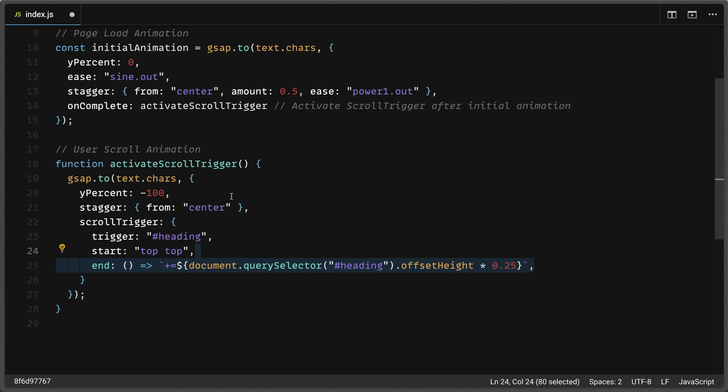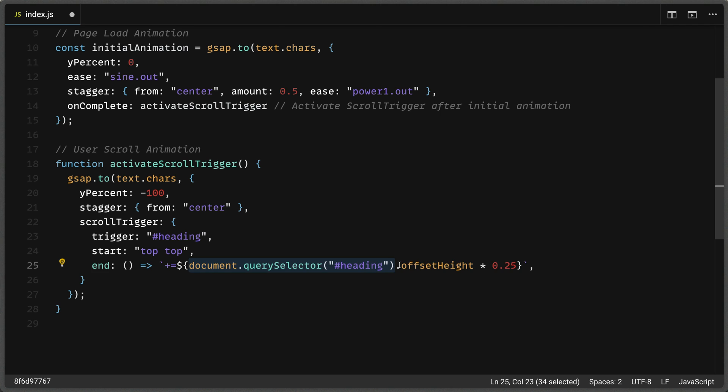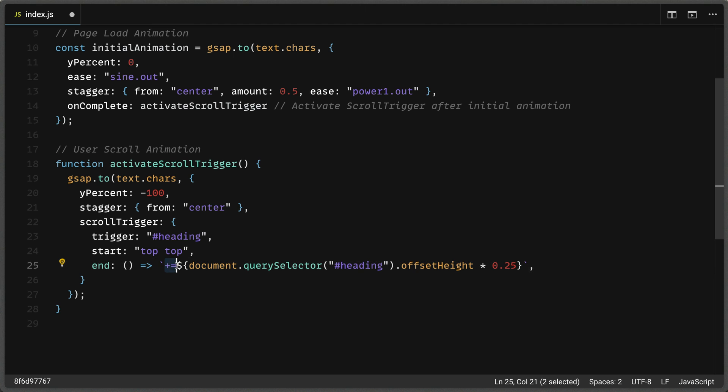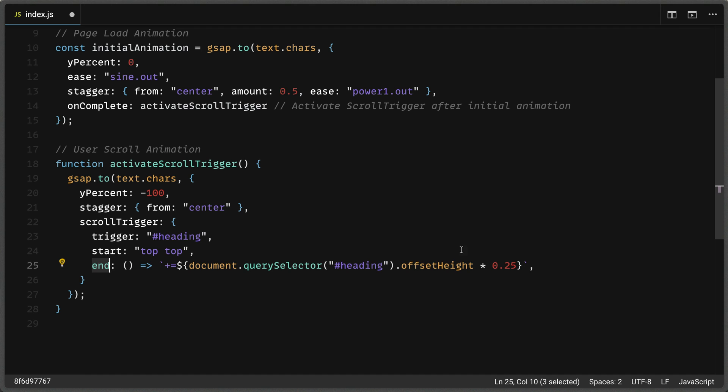Now what's going on here, do not be scared. We are calling document dot query selector on our heading element. So this is going to return us an HTML element. And then we're going to get the offset height on that. And so we'll multiply the height of this element by 25%. And then we'll use this plus equal syntax that gsap is expecting. So what this is all saying together is that when the user has scrolled 25% from the top of our element with the ID of heading, that is the end of our scroll trigger. This open, close parentheses and fat arrow here means that we're defining a function to execute this.